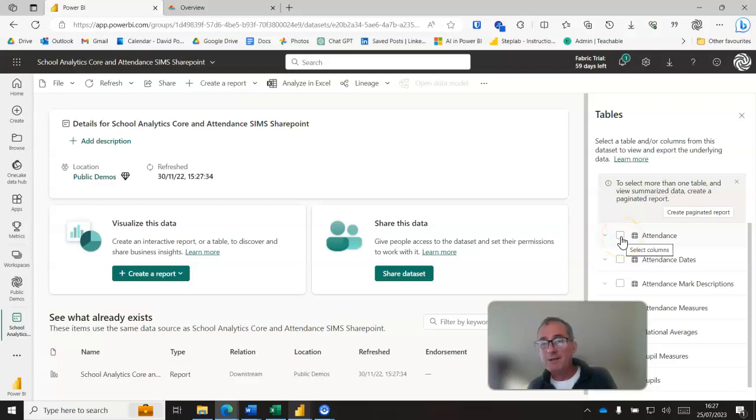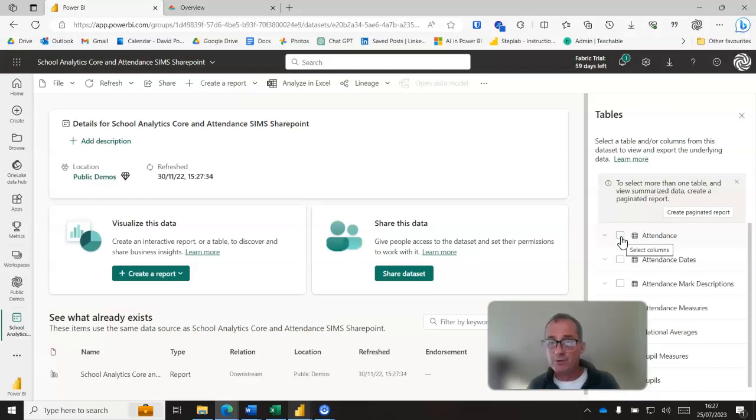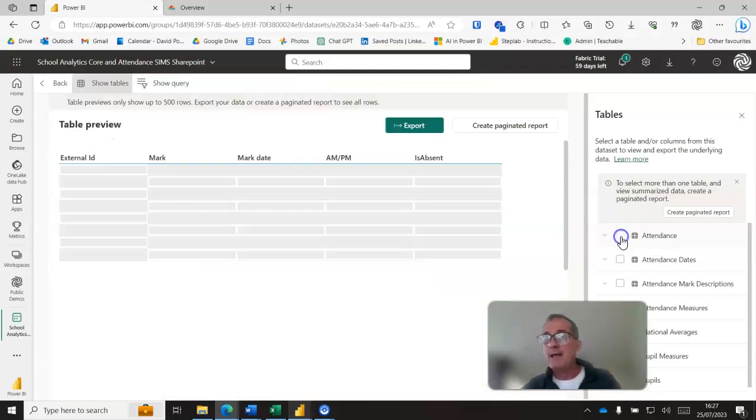And you'll see on this page here we've got a list of all the tables that are in that data set. Here's the attendance marks. Now this is Bromcom, this is your year-to-date attendance marks table. You might call it something different of course, I don't know what you called yours, but if you've got one there it could be listed in the tables here.